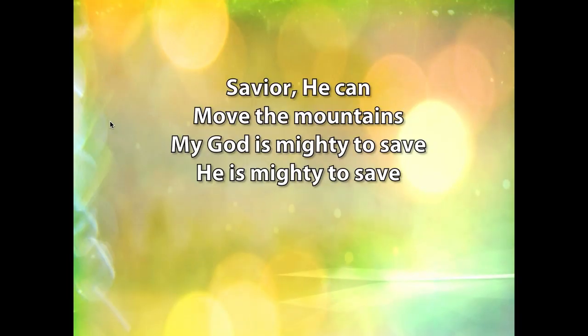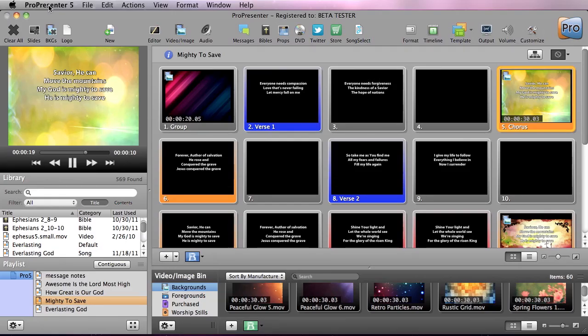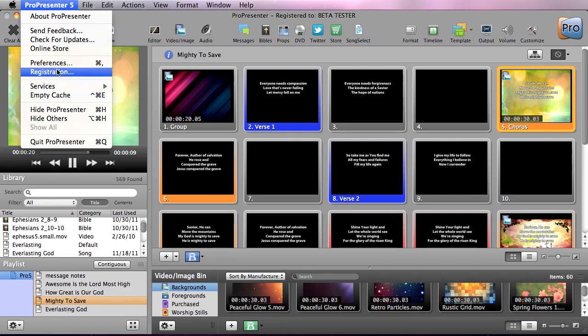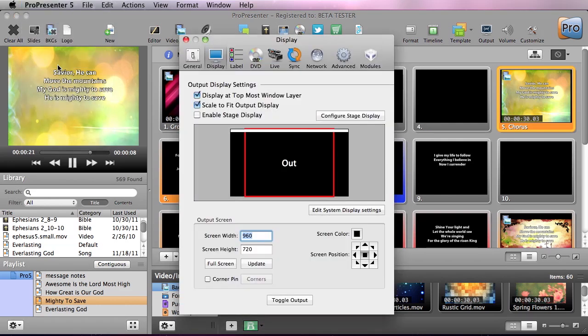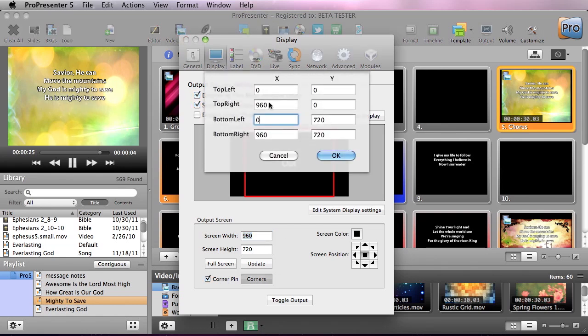So this is what our lyrics look like up on the screen, and if we go to ProPresenter and go down to Preferences, inside the display settings you'll see Corner Pin. We can select that and pull up our Corners dialog box.